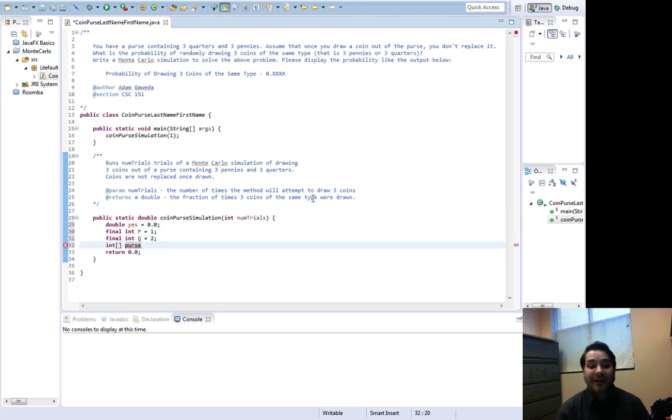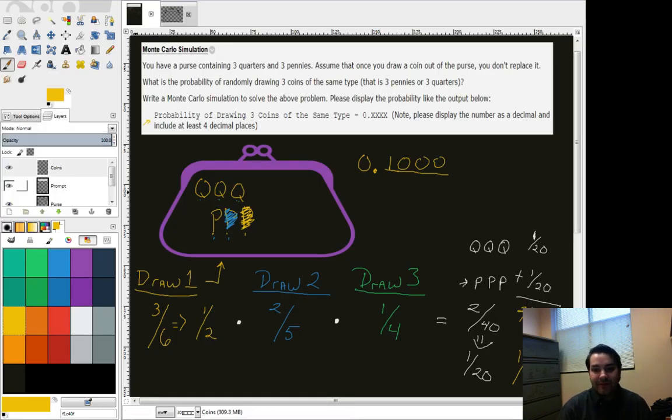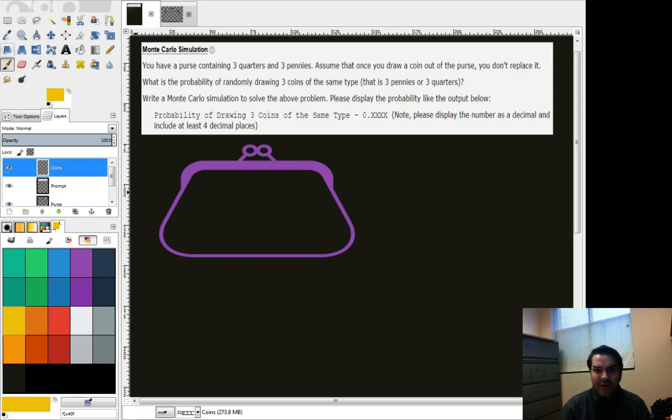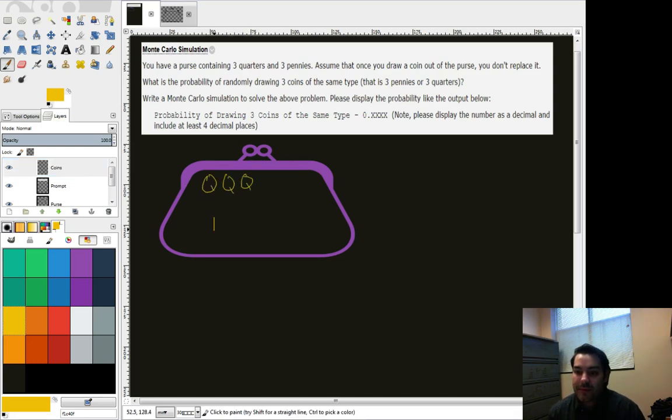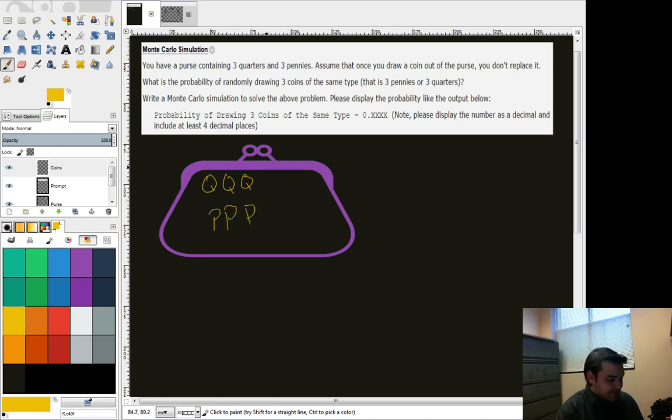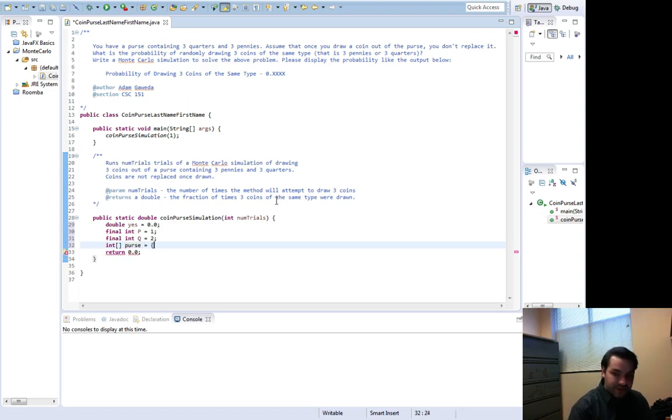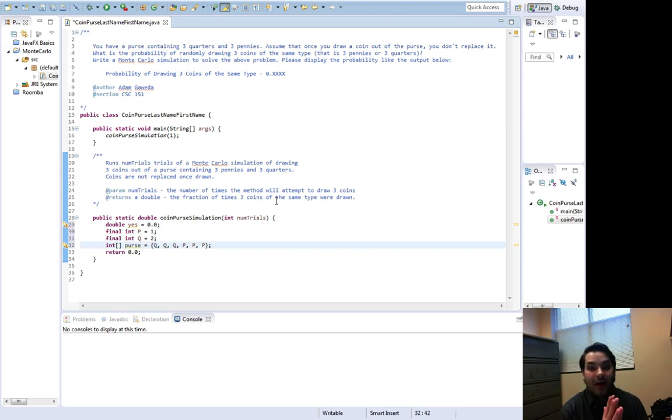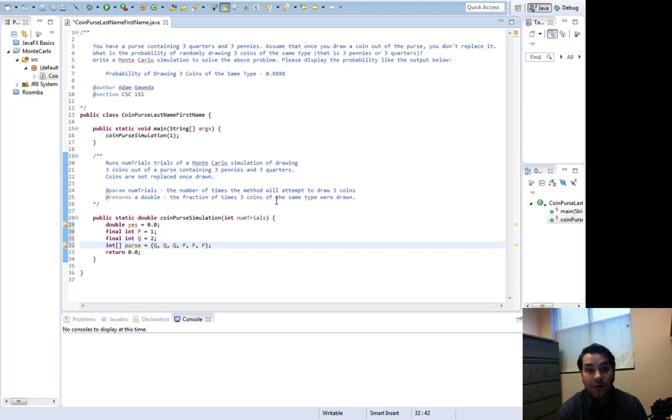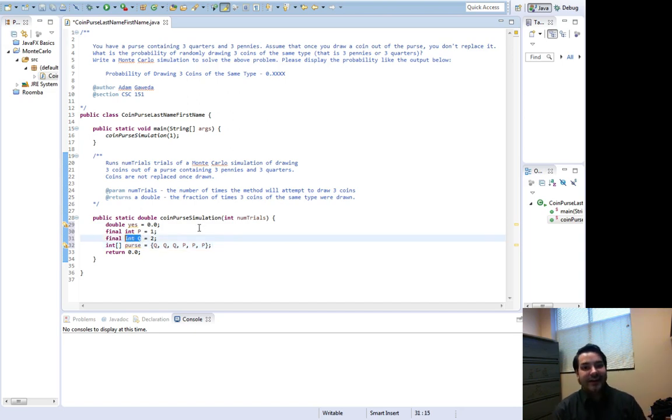And now when I design out my purse, again, I'm making an array. If we look at, again, our drawing. Let me clean this up for a second. If we look at what we had in here, we had, again, a quarter, quarter, quarter, penny, penny, penny. Well, this looks like a collection of data. And so, a collection of data is an array. So, I'm just going to come in here and now say quarter, quarter, quarter, penny, penny, penny. Alright, that made a really nice thing because now, again, I have a simple array that's going to store my coins. Again, because I'm making my coins integers, I can just use an integer array.